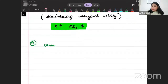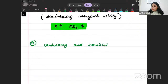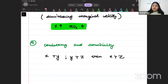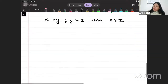The fourth assumption is consistency and transitivity. If X is preferred over Y, and Y is preferred over Z, then X is preferred over Z. Now let's write down the types of indifference curves.